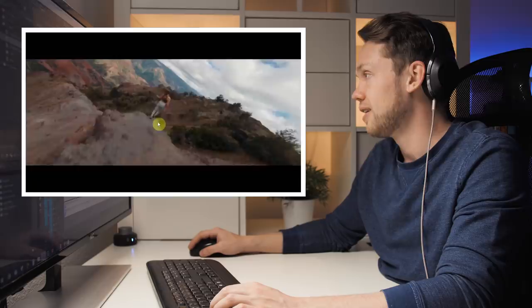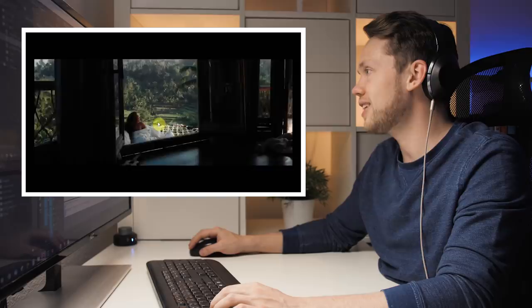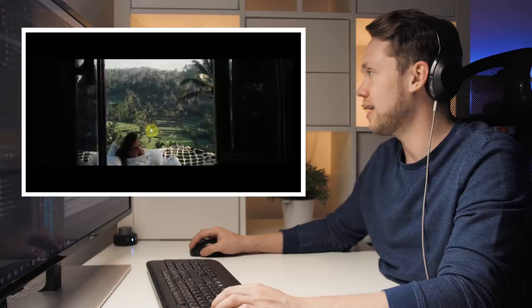Again, super crazy FPV flight. So freaking close. This one, of course, super cool shot from inside that villa.